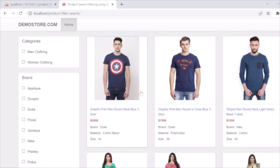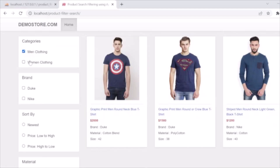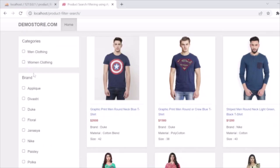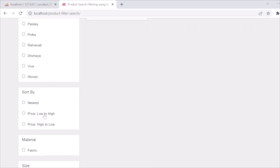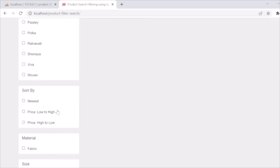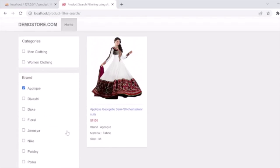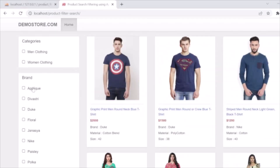Hello guys, welcome back. In this tutorial I'm going to tell you how you can easily develop a product filter search functionality using PHP, MySQL, and AJAX. You have seen in e-commerce websites they have a listing of products and they are filtering a product — like filter by category, brand, sort by price high/low, newest, sort by material, sort by size. All these things will be used to filter the results.